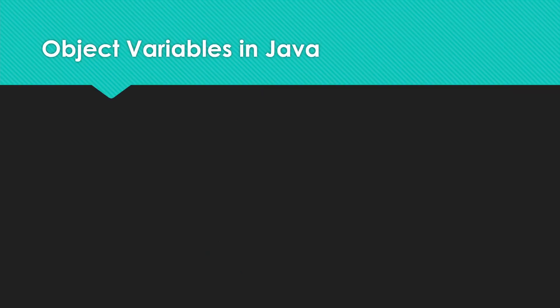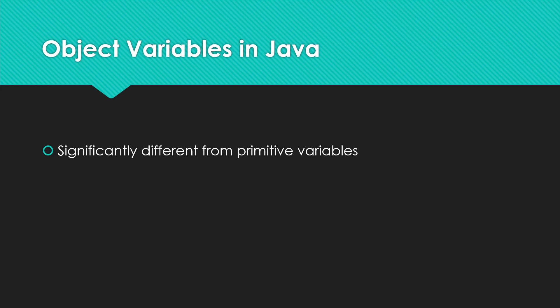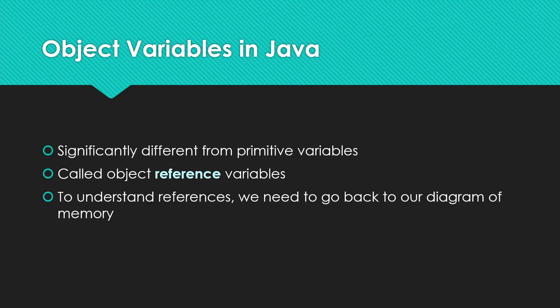Object variables in Java are significantly different from primitive variables. They behave in very different ways. As the title indicates, they're called object reference variables. So our real question now is, what do we mean by reference? To understand that, we need to go back to our diagram of memory.